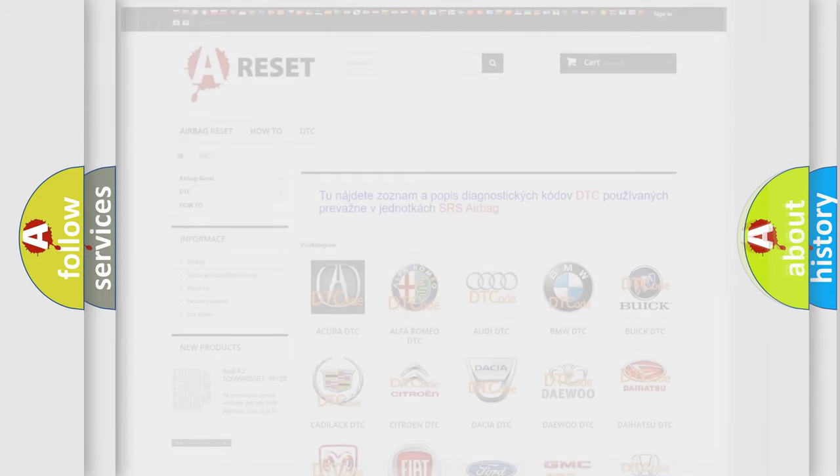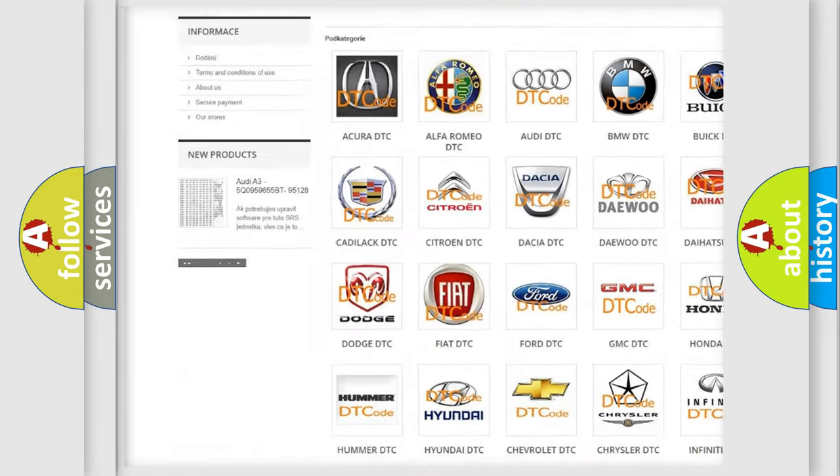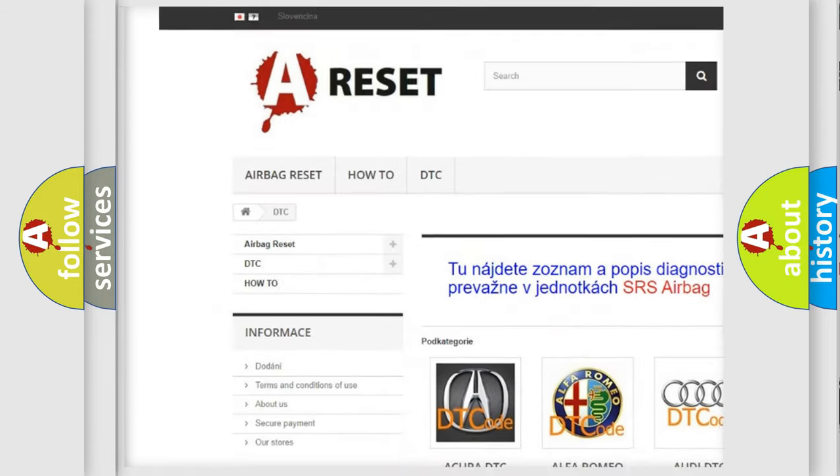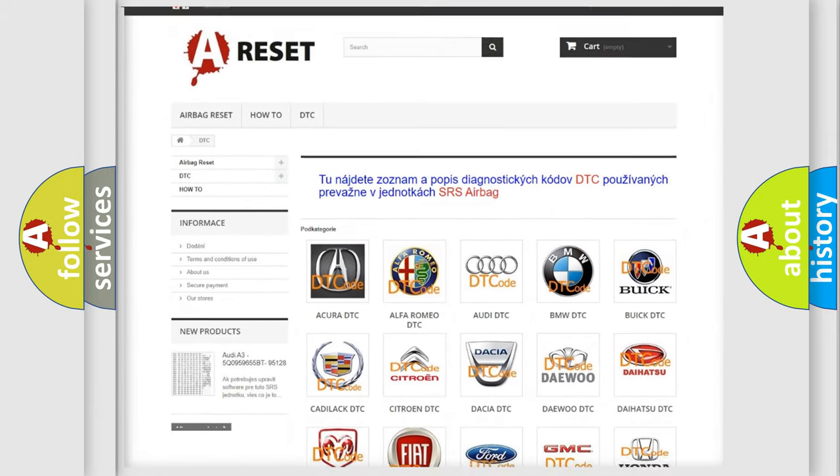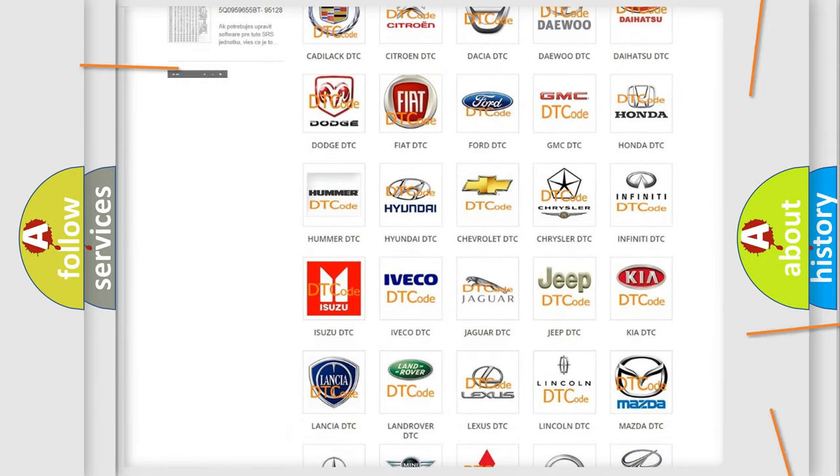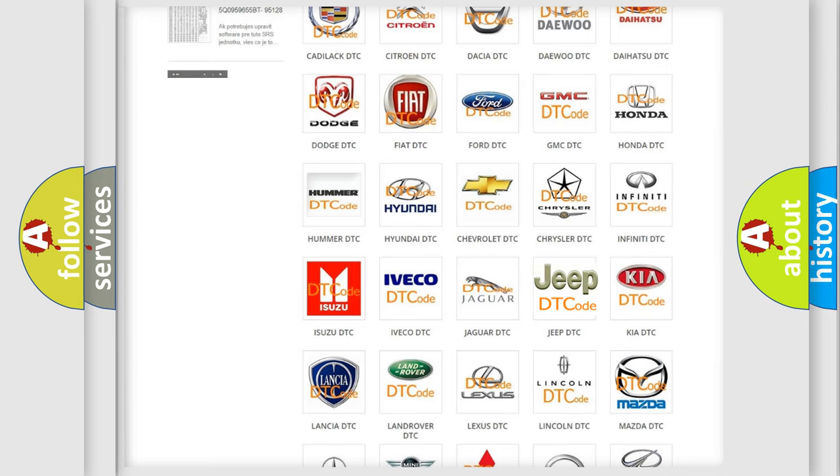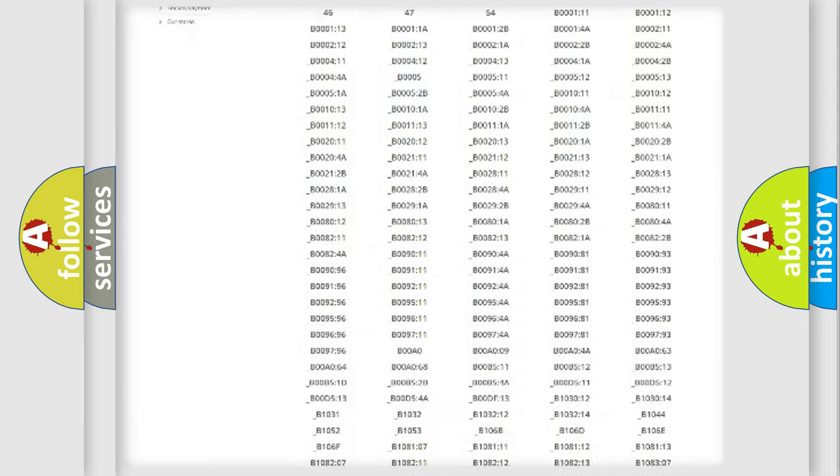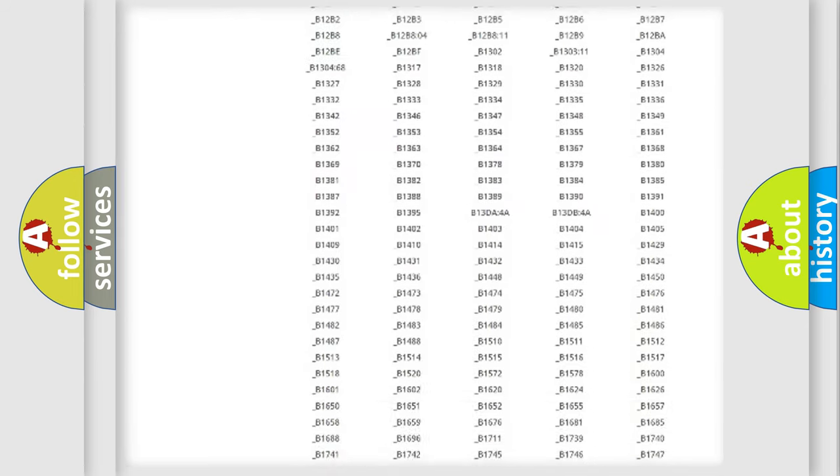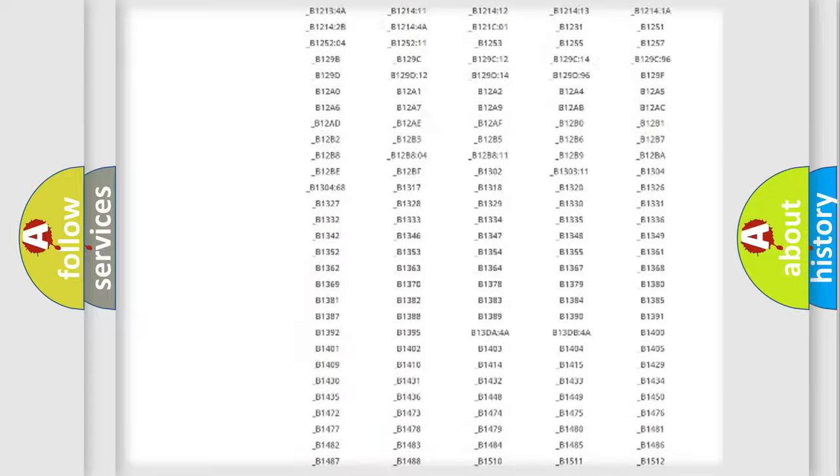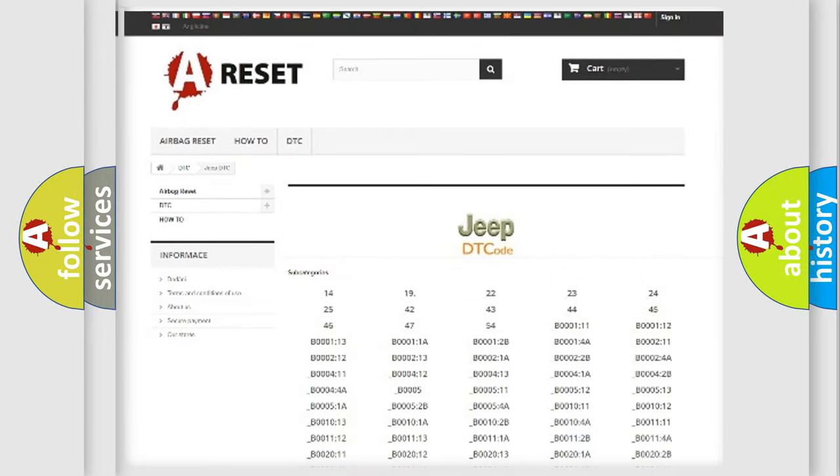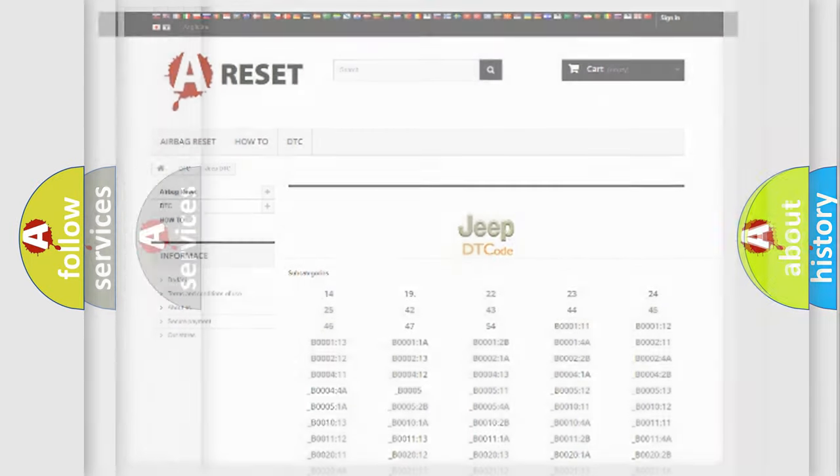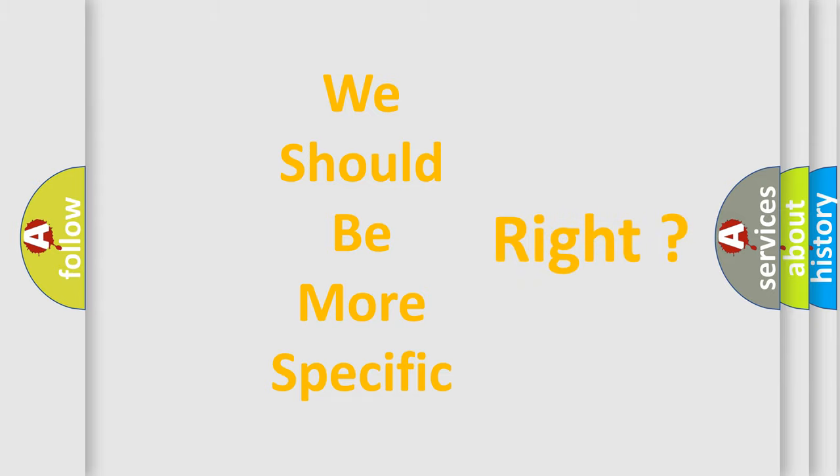Our website airbagreset.sk produces useful videos for you. You do not have to go through the OBD2 protocol anymore to know how to troubleshoot any car breakdown. You will find all the diagnostic codes that can be diagnosed in Jeep vehicles, and many other useful things. The following demonstration will help you look into the world of software for car control units.